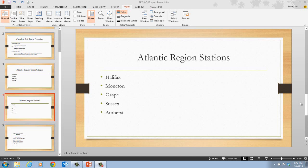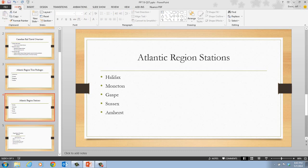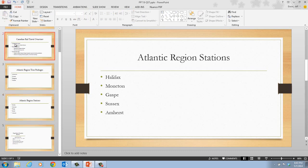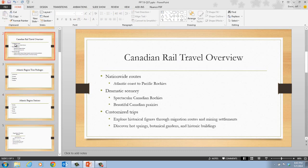Taking a look at step one on page PowerPoint 28, it first tells us that we want to click on the Home tab on the ribbon. Then next, it tells us that we want to click on the Slide 2 thumbnail in the Thumbnails pane — this is the one for the Canadian Rail Travel overview. Then we want to double-click Rail in the title text object.